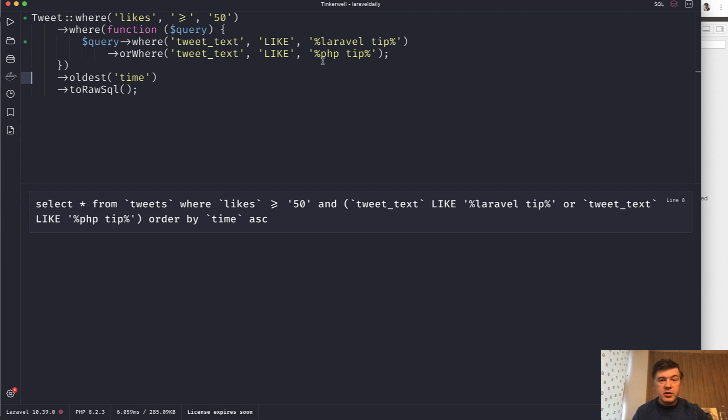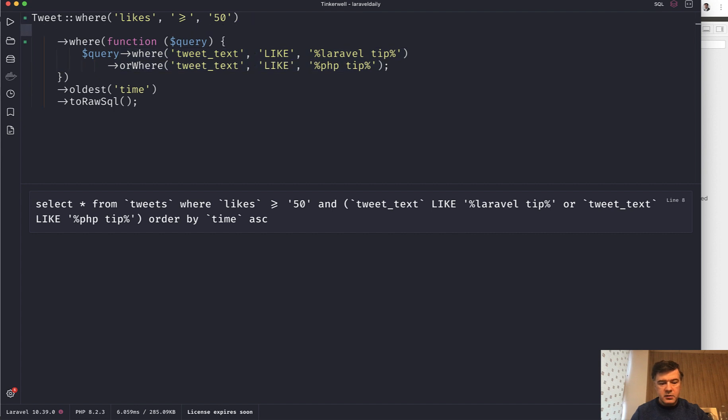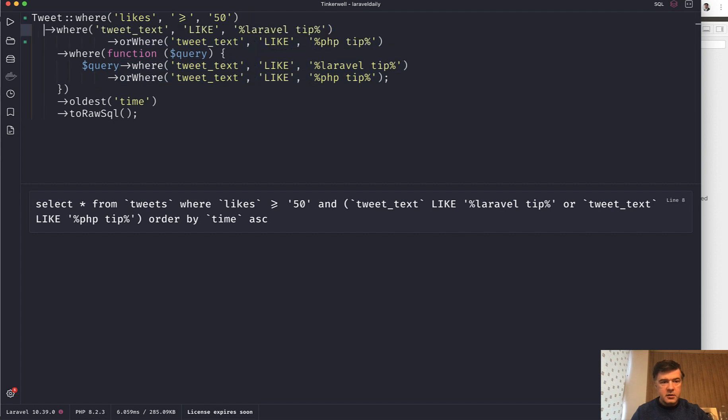The logical mistake that I see often developers make is combining all those where's into one list. Like for example, you would have where likes, where this or that, like this. Let's just format it properly.